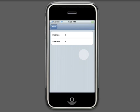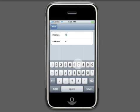The options screen allows you to set the expected number of innings. Here you can also set the number of fielders for leagues that allow 10 fielders.